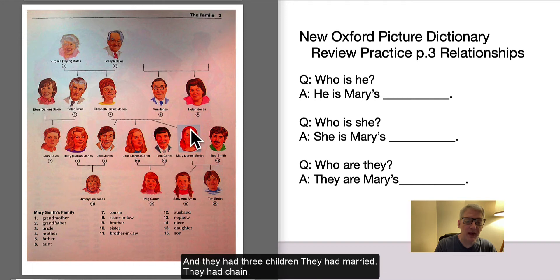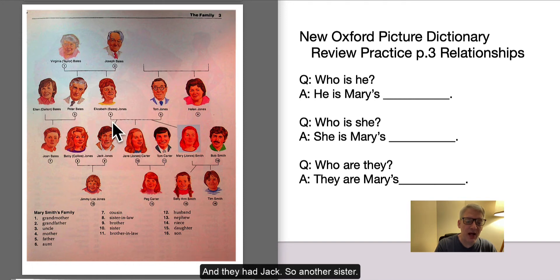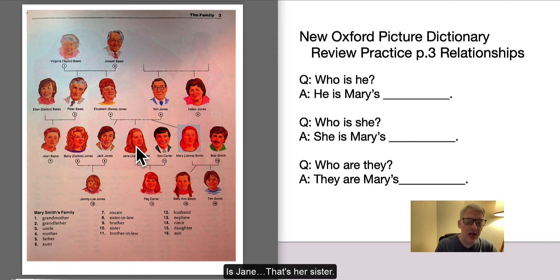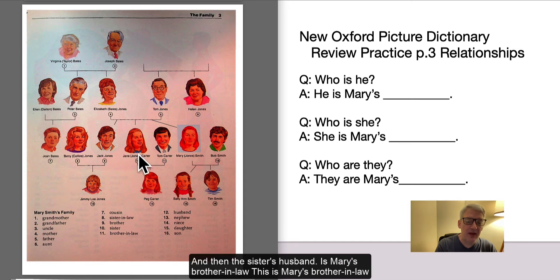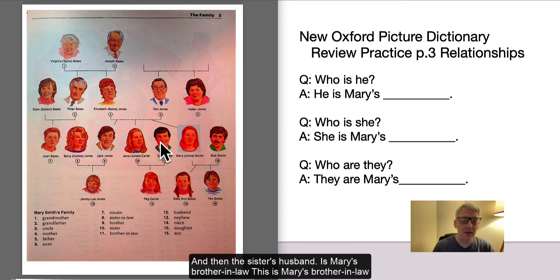And they had three children: they had Mary, they had Jane, and they had Jack. So another sister is Jane — that's her sister. And then the sister's husband is Mary's brother-in-law.